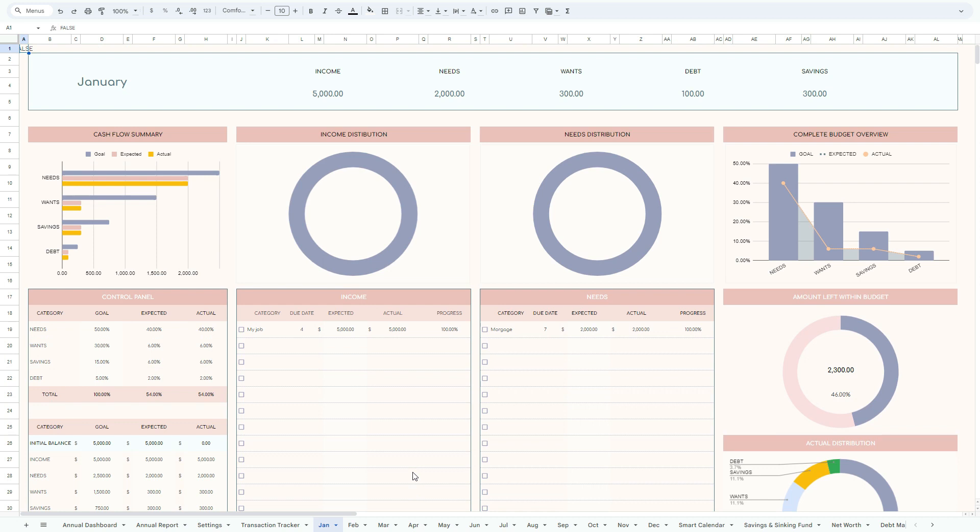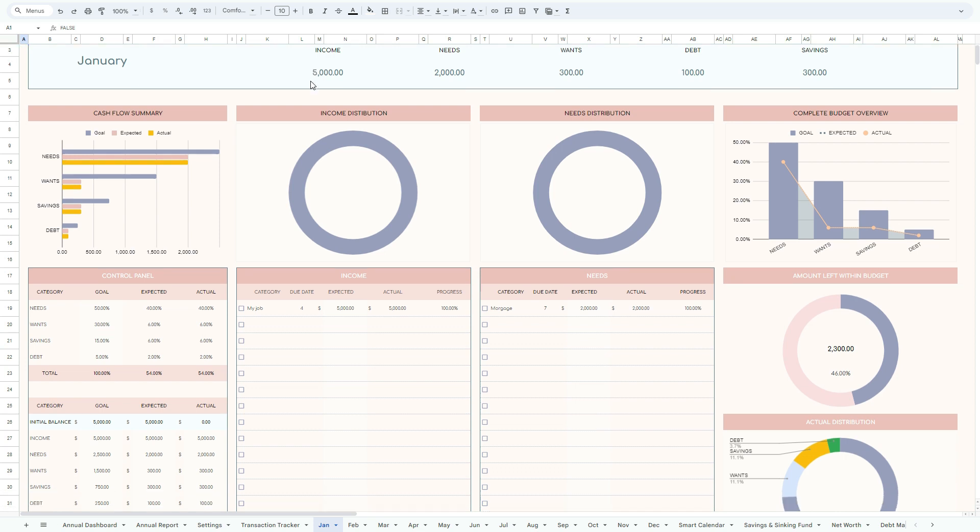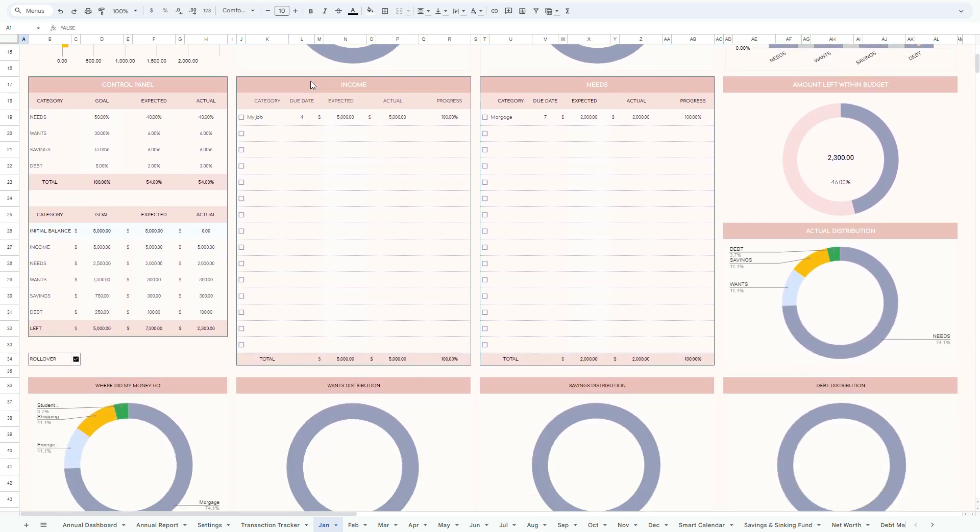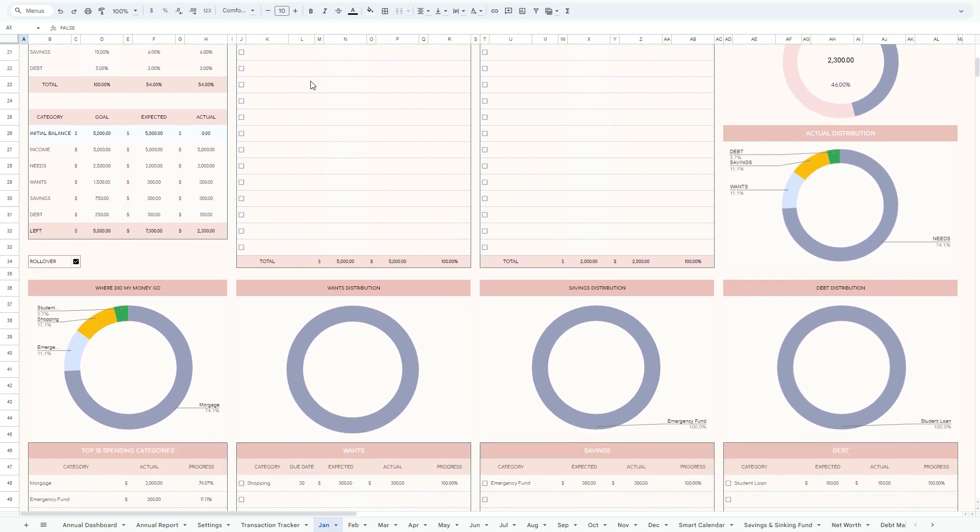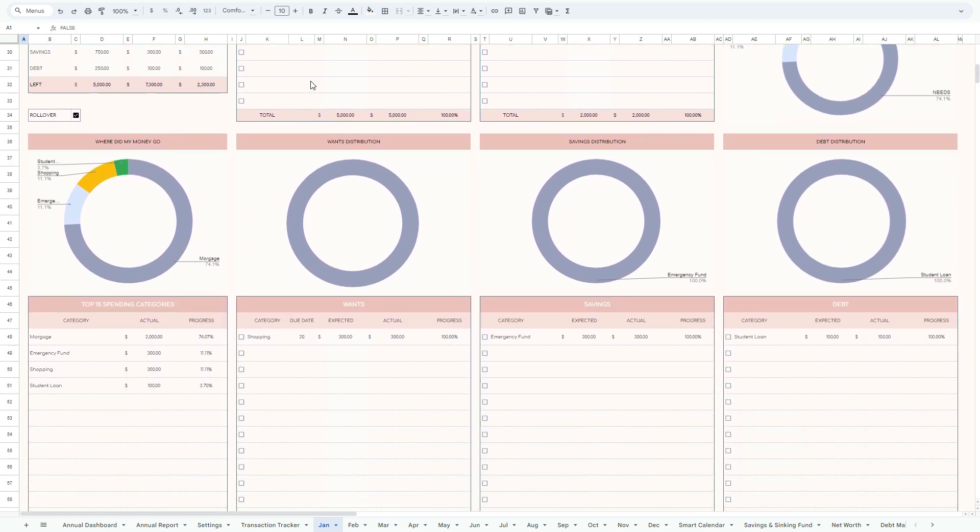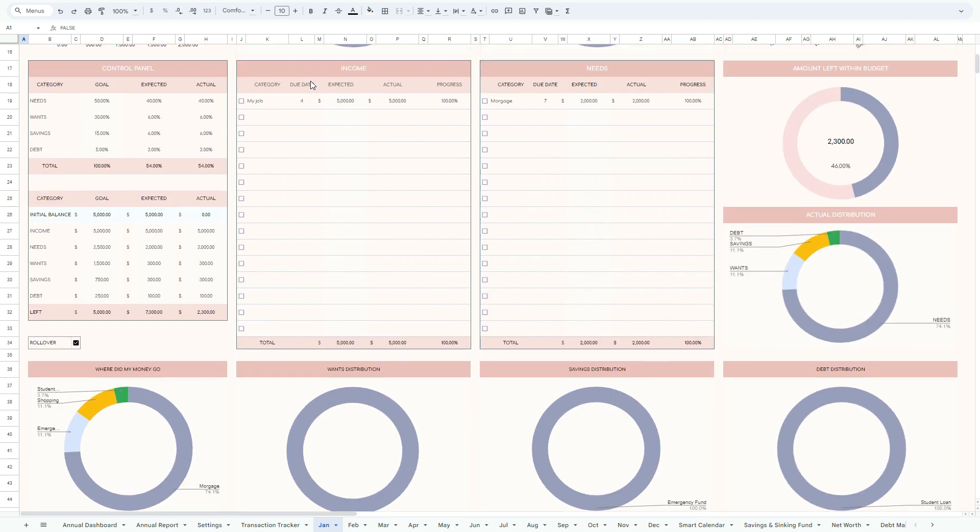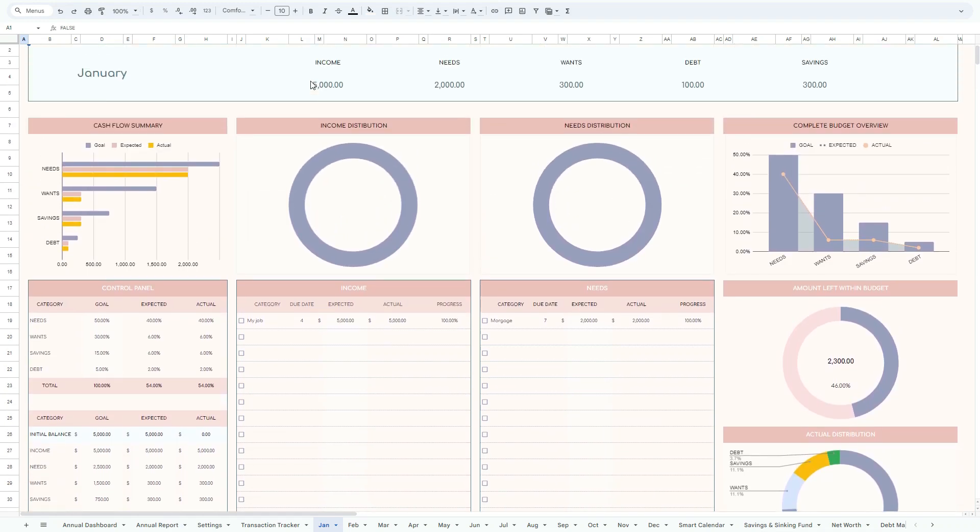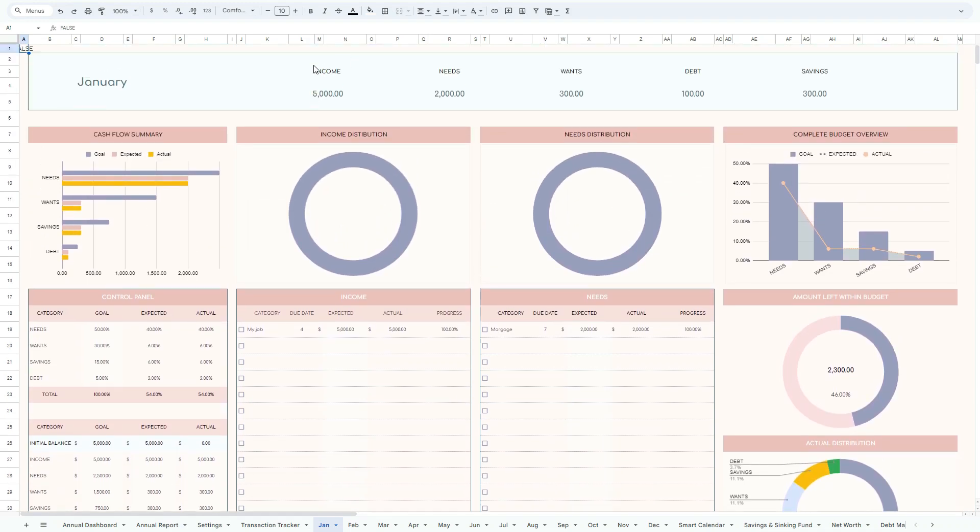Now you can see beautiful dashboards, which are automated dashboards, where you don't have to change anything at all. And this is the beauty of this model, because this model covers and gives you all the relevant information that you need.